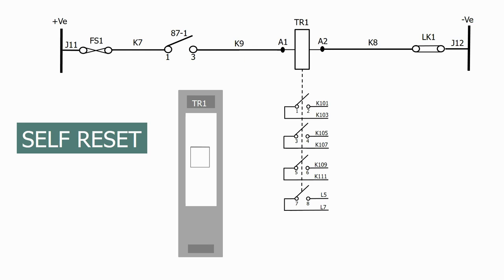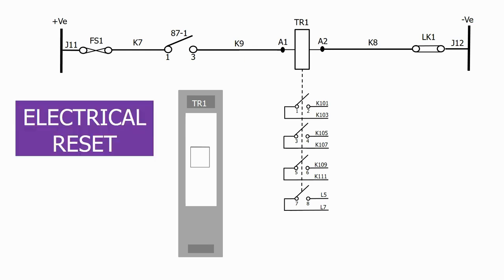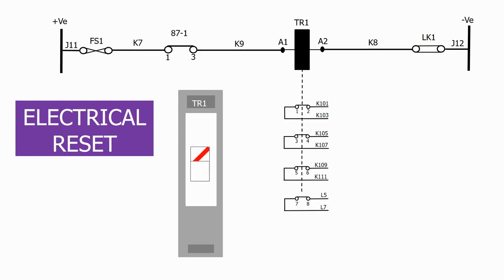The next option is electrical reset. In this configuration, when the relay coil is energized, the flag operates. But this time, the flag and the contacts don't automatically reset when the initiation is removed and the coil de-energizes.